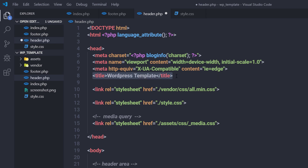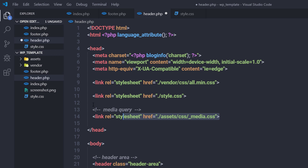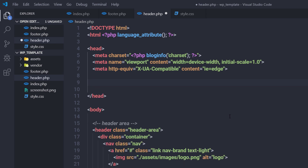I'm going to remove the title tag because I'll add it using functions.php. I'll also remove all the static CSS link tags — in WordPress, that's not the proper way to link style.css or any other CSS or JavaScript files. Instead, I'll link these files using functions.php. For now, I'm going to add a PHP syntax here and call the `wp_head()` template tag, which will be used to add plugins and script files via functions.php.